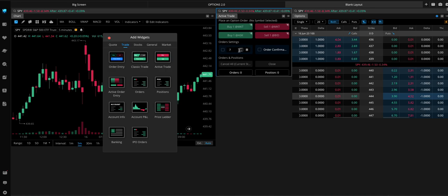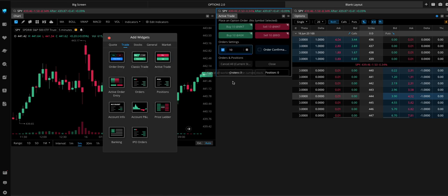You can change how many contracts you want to buy with this button. Make sure it's on the little coins. So, that's how many you're going to be buying.